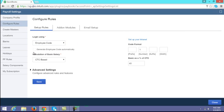If you want to generate an employee code automatically, you have to enable the option 'Generate employee code automatically.' Here you can configure the code format — what the prefix should be and what number it should start with.